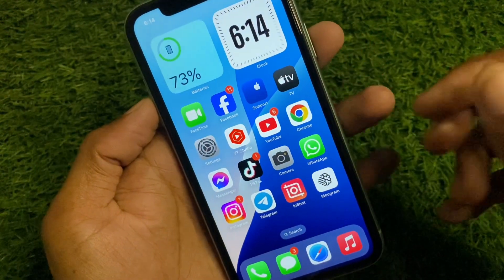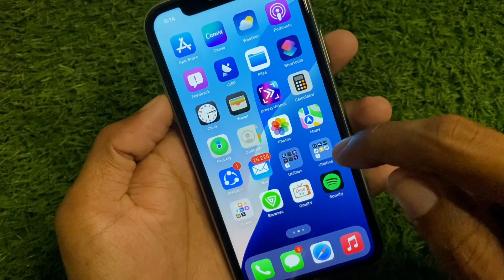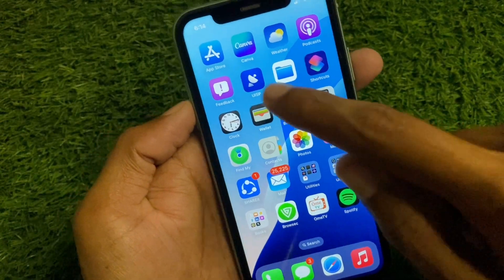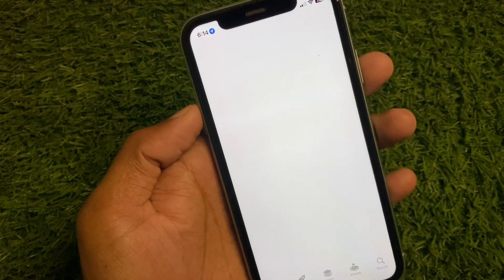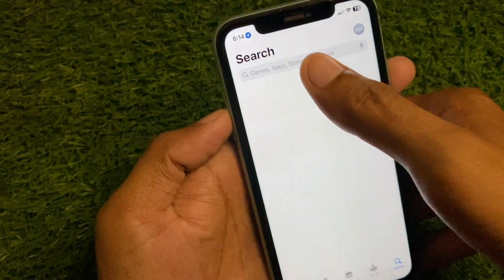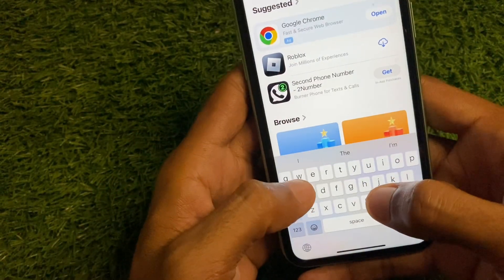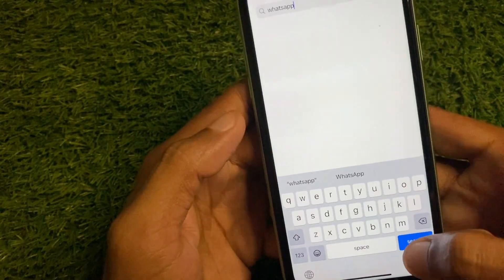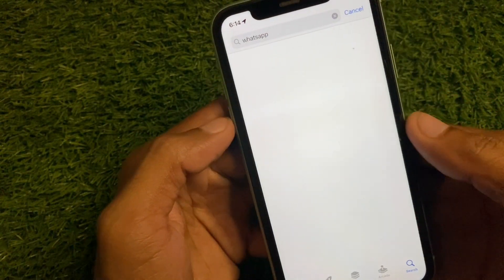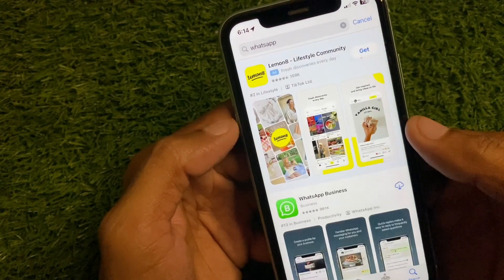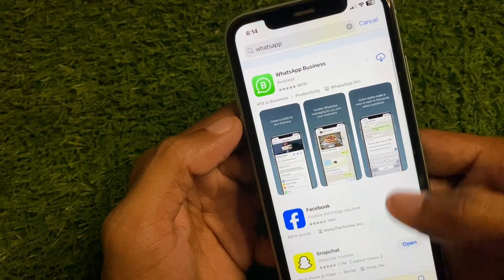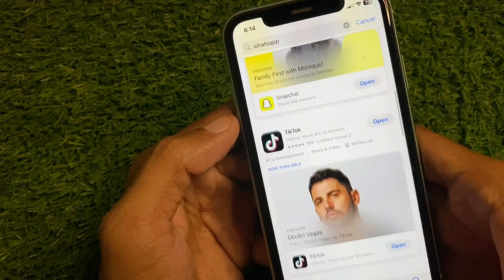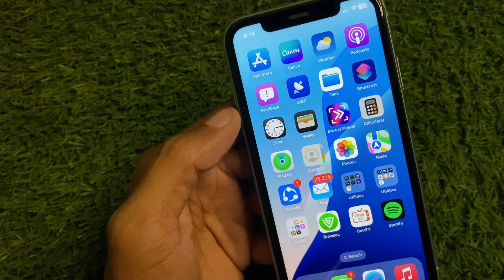Now open your App Store and search for WhatsApp. After finding it, open WhatsApp and check for an update. If your app is not updated, you need to update it.